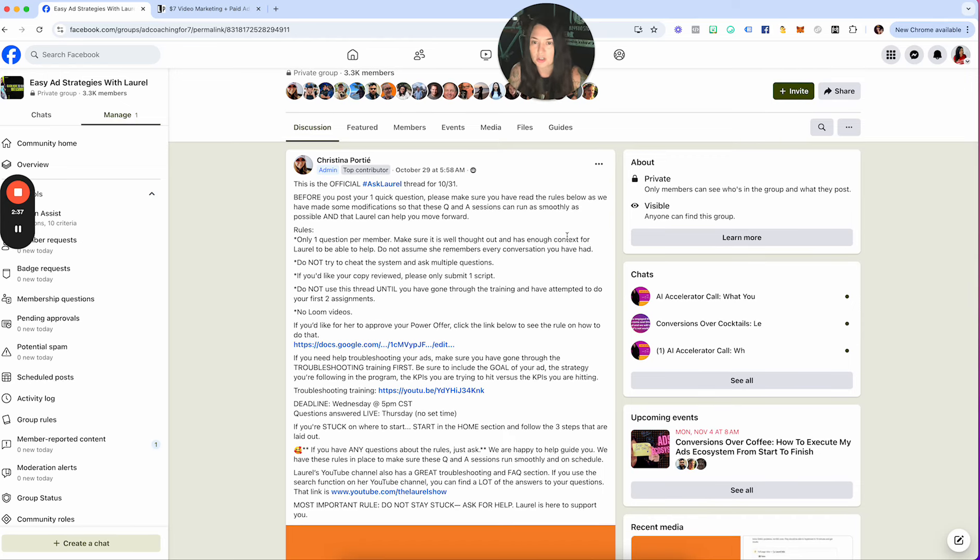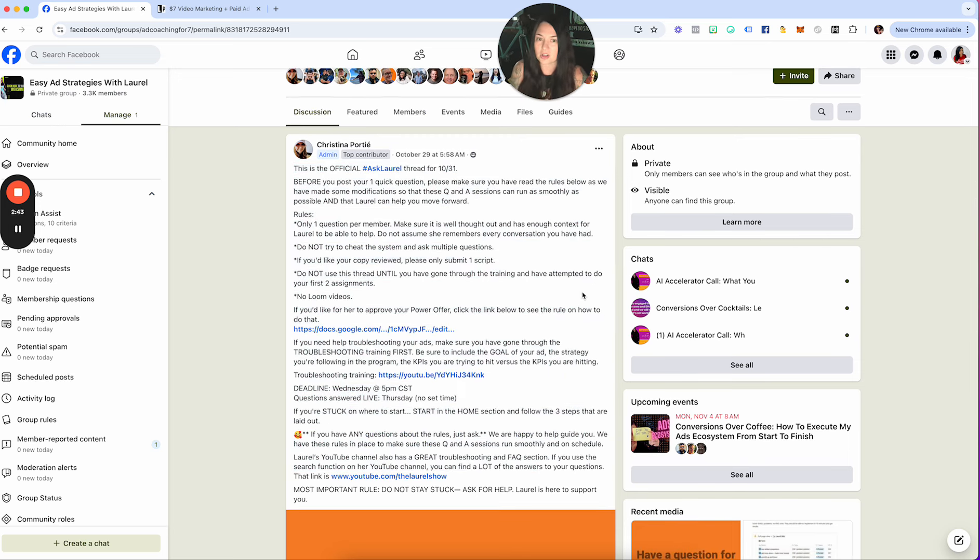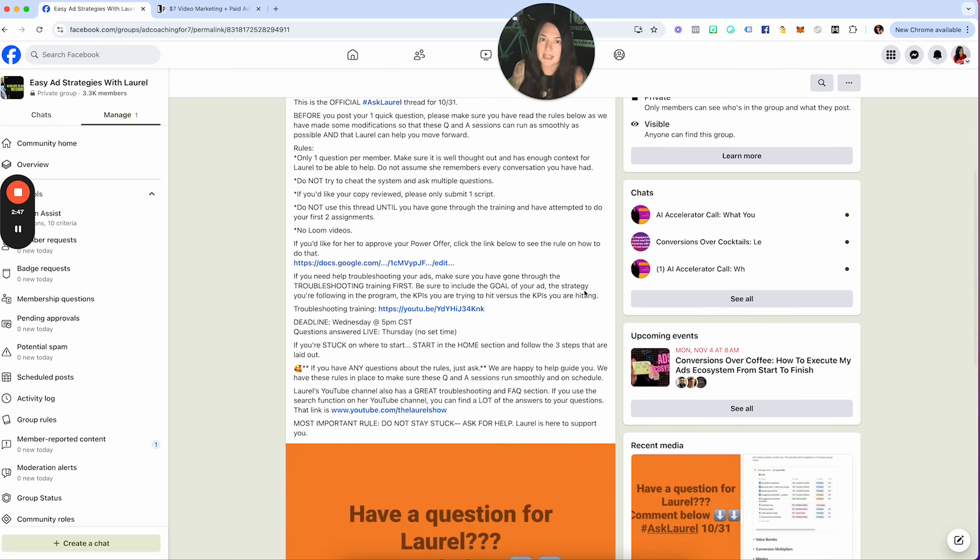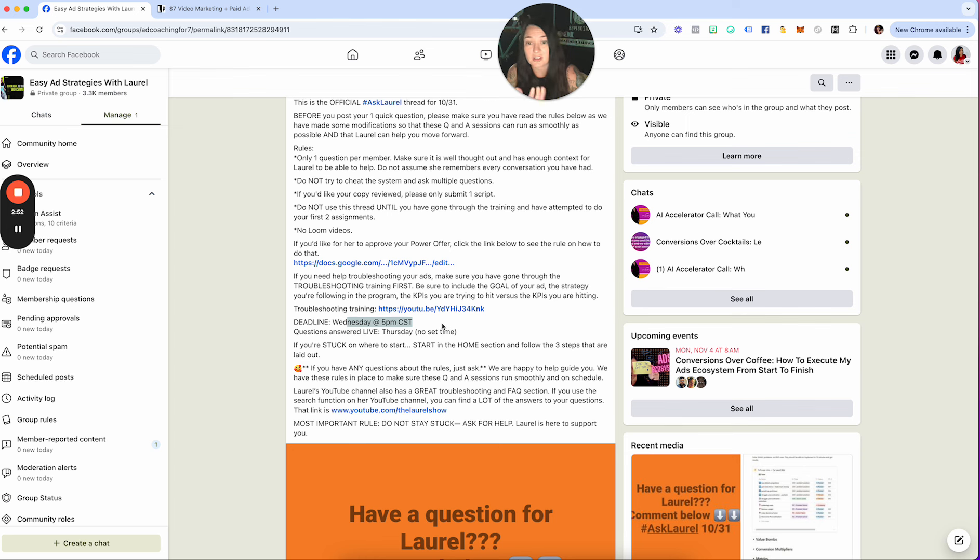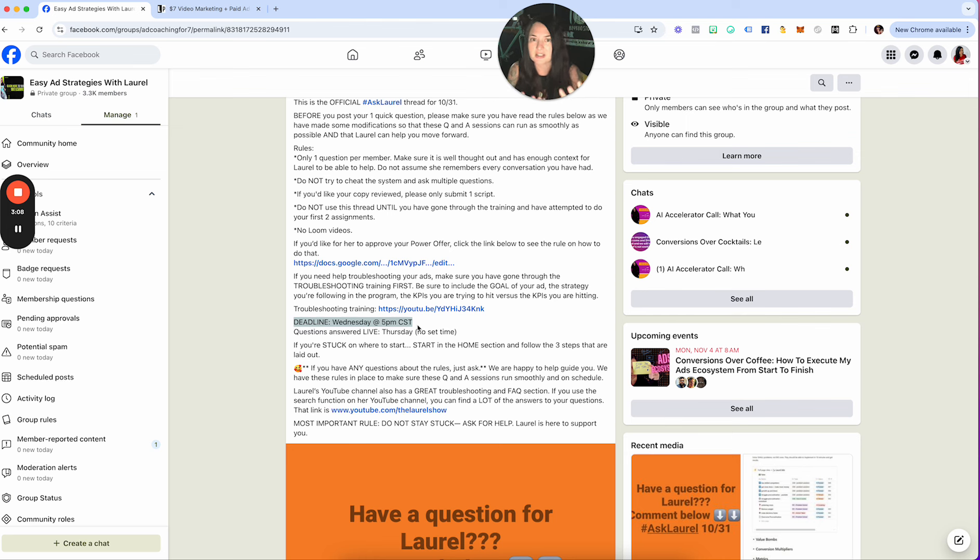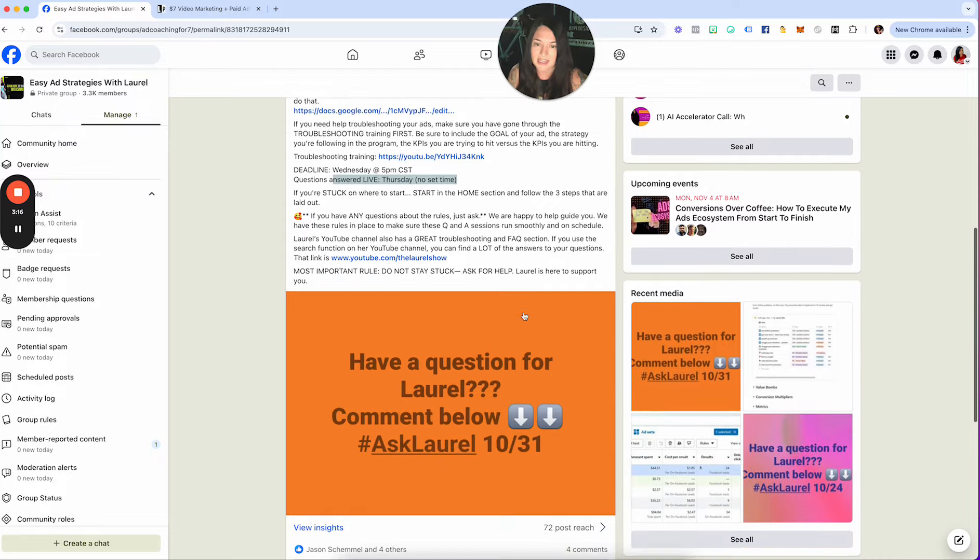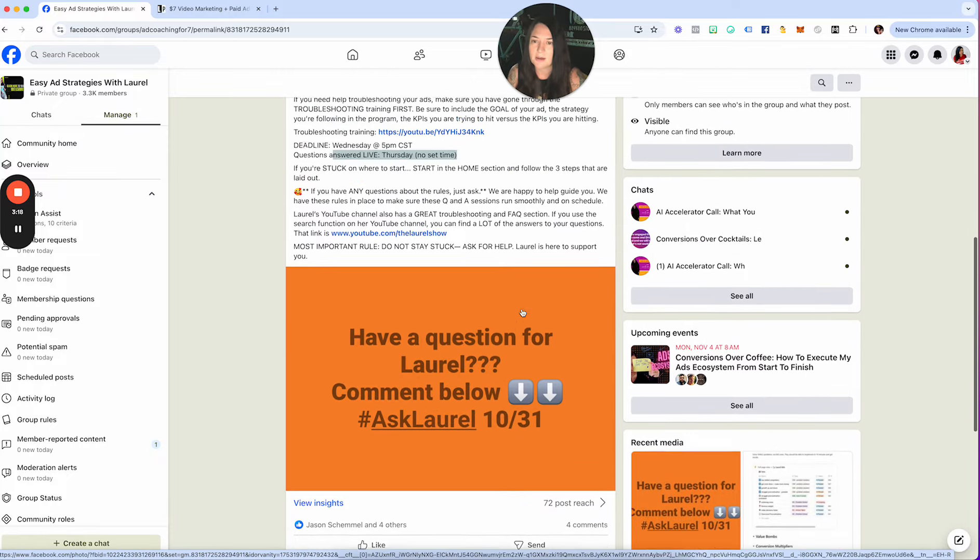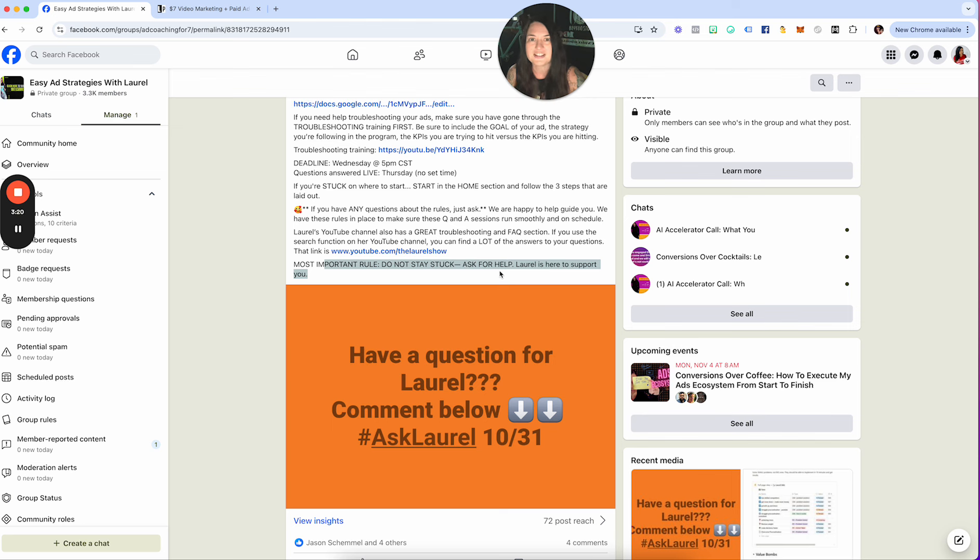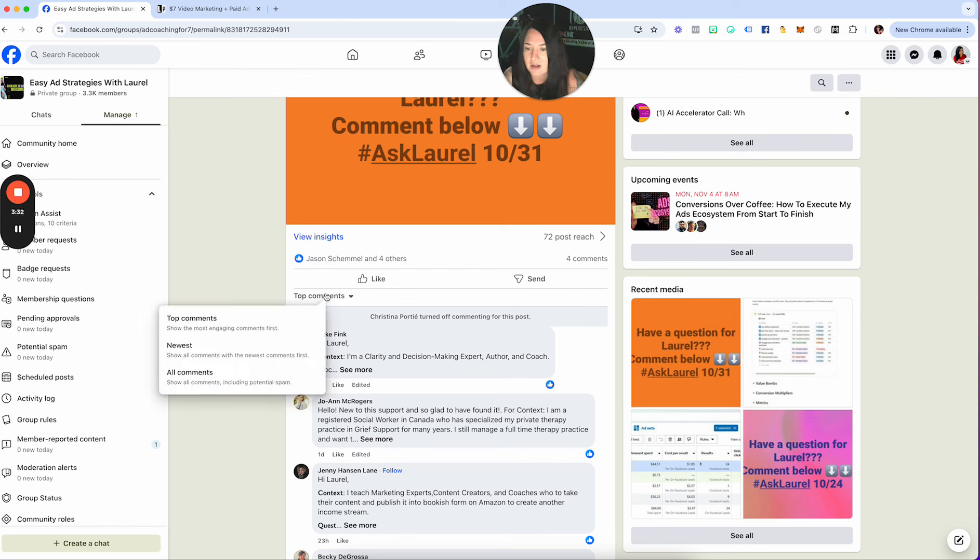Before you use the Ask Laurel thread, make sure that you are reading the rules. There are certain rules in place, like how to get your power offer looked at, anything that you need as far as troubleshooting. The deadline is typically Wednesday at 5 o'clock central. Yes, sometimes we turn it off two minutes early. I know some people get mad, but here's a little hack for that: every single Wednesday on your calendar, just put it in at 9am in the morning, say hey do you have anything to ask Laurel? That's what my most successful students do every single morning. They make sure that they get their questions in so they don't miss it. And then on the Thursday, I go live just like I'm doing right now and I answer those questions. Most important rule: do not stay stuck. I love every single one of you guys and I want to make sure that we are being as helpful as possible.